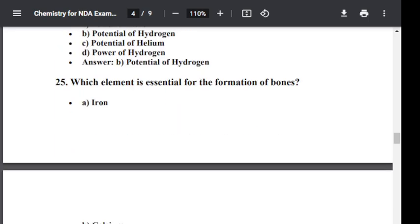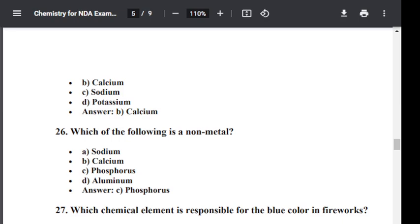Question number twenty-six: Which of the following is a non-metal? Option A: Sodium. Option B: Calcium. Option C: Phosphorus. Option D: Aluminium. The answer is phosphorus — phosphorus is a non-metal among these four. Hence, the correct option is C.